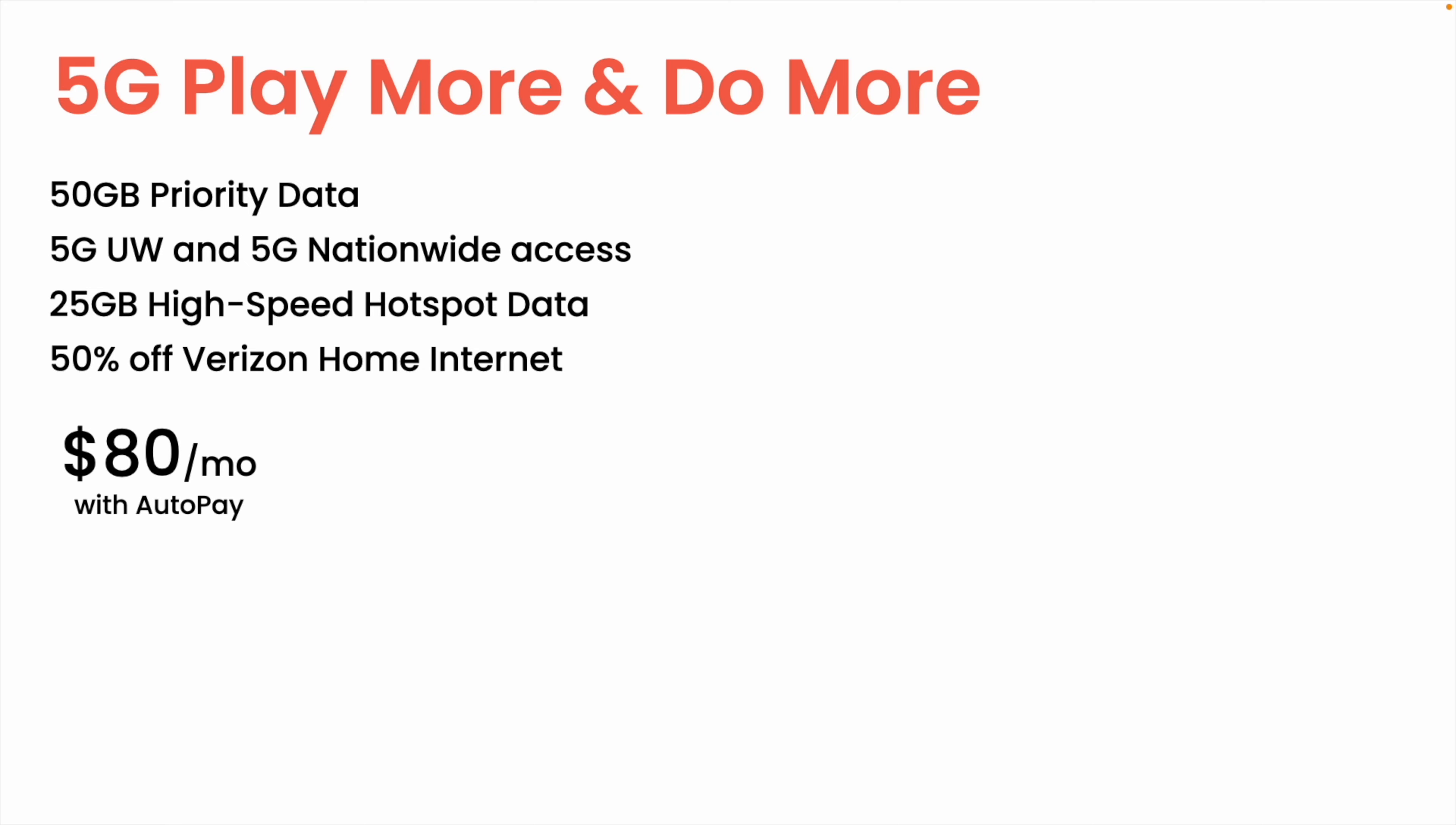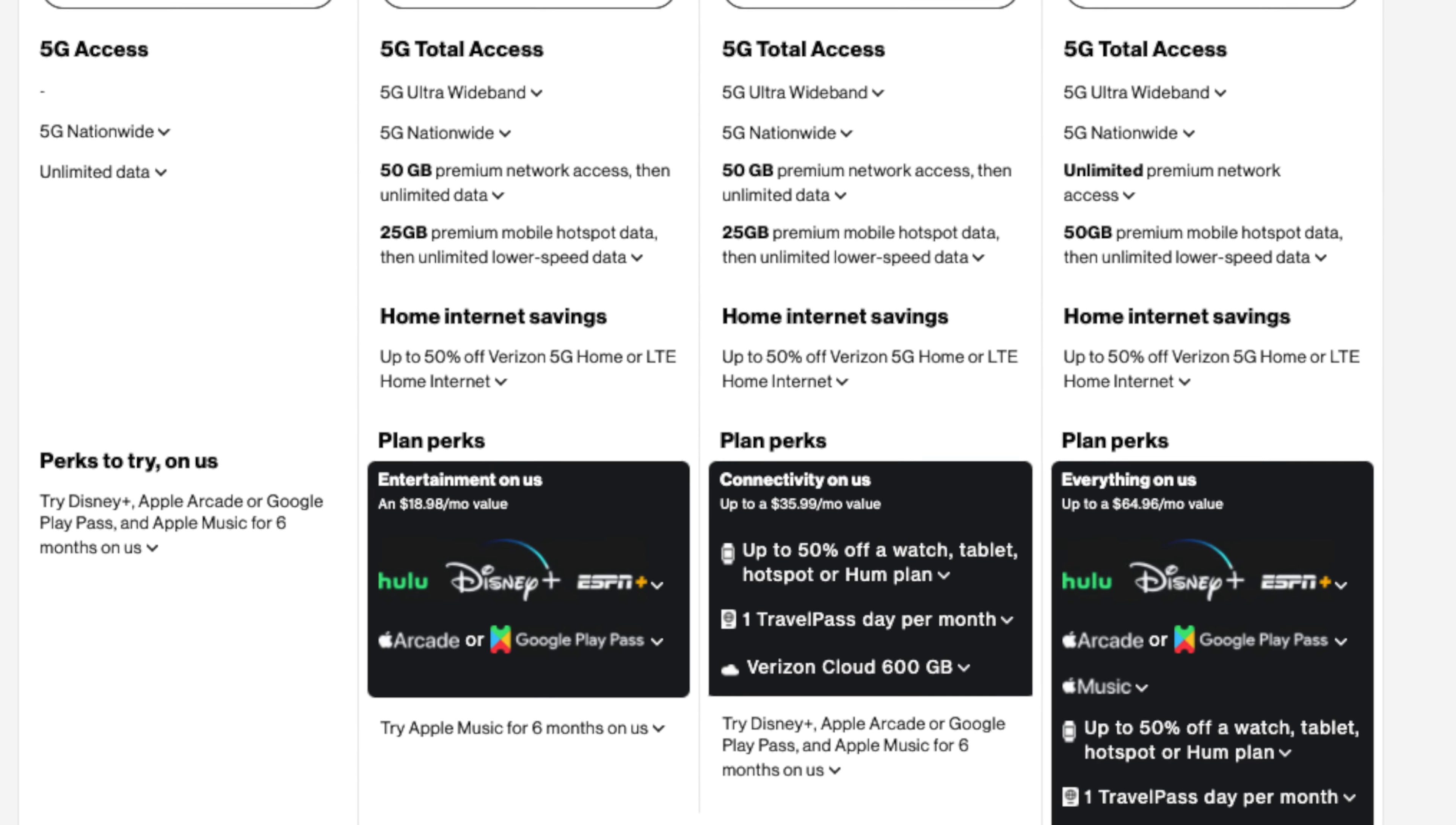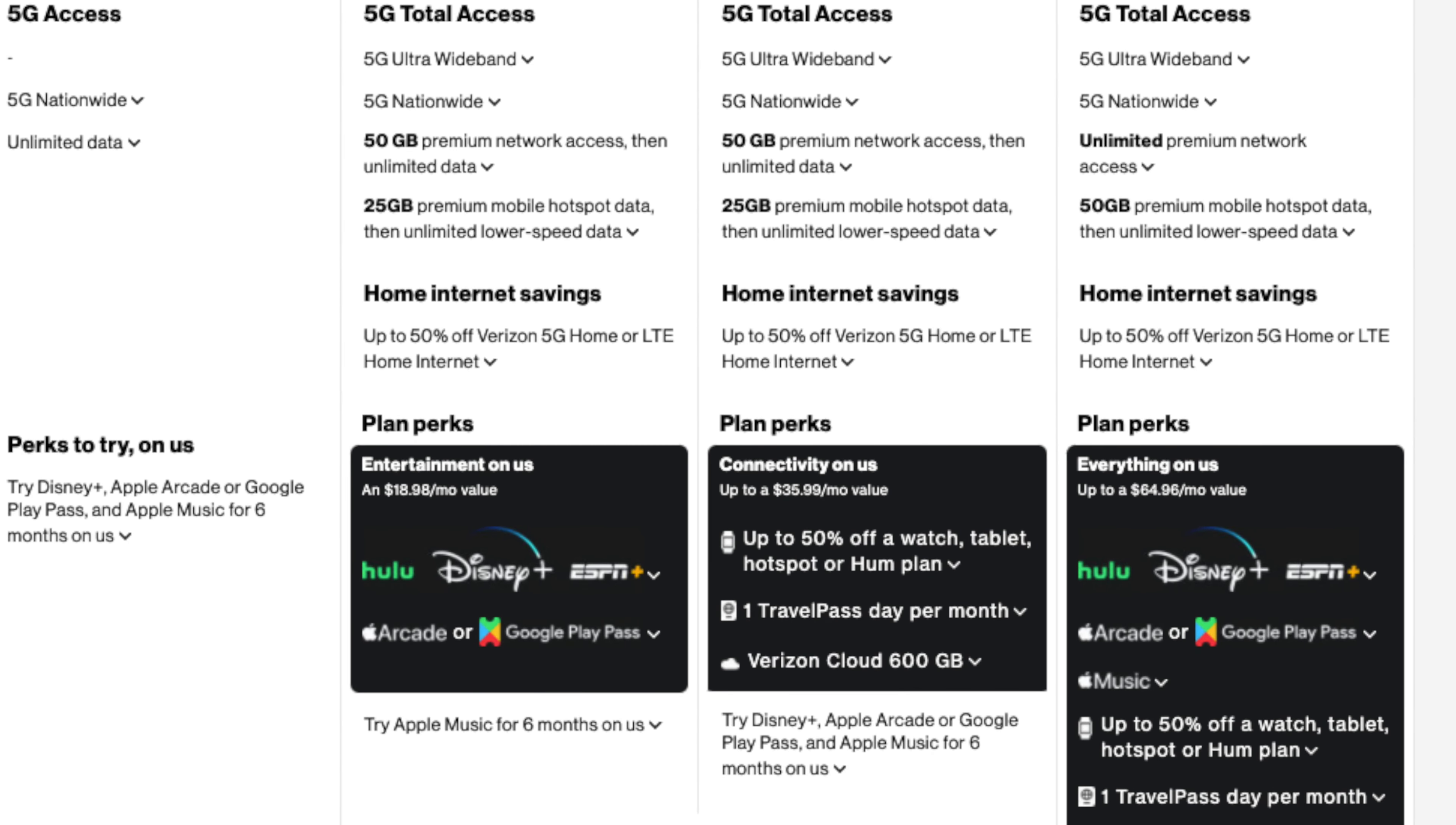However, these plans do both cost the same price, $80 a month with autopay, and there are some differences between them. 5G Play More includes Disney Bundle with Disney+, Hulu, and ESPN+, as well as your choice of mobile gaming service. This is a plan geared towards someone who streams a lot of content and might benefit from getting these included instead of paying for them separately.